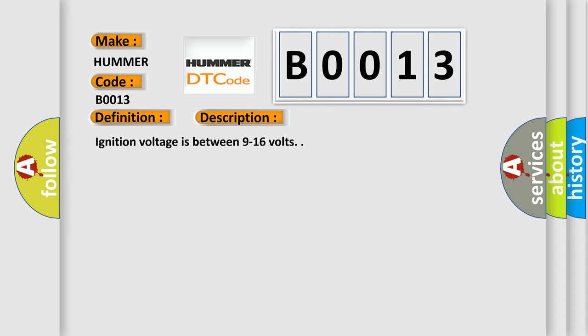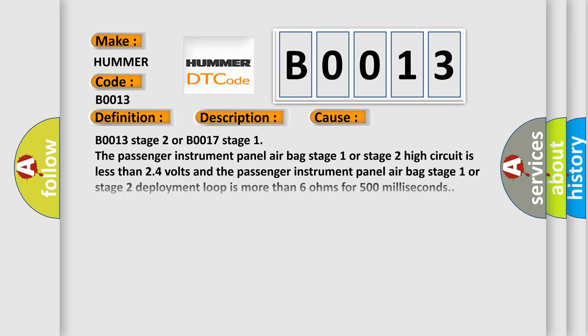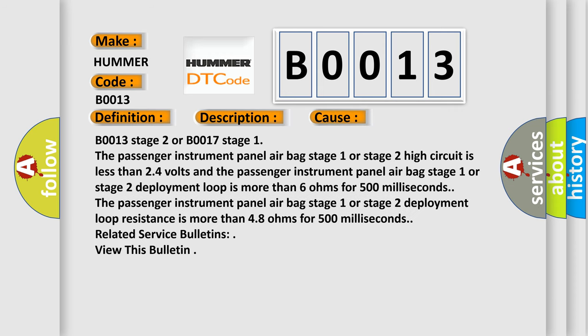This diagnostic error occurs most often in these cases. The passenger instrument panel airbag stage 1 or stage 2 high circuit is less than 2.4 volts and the passenger instrument panel airbag stage 1 or stage 2 deployment loop is more than 6 ohms for 500 milliseconds. The passenger instrument panel airbag stage 1 or stage 2 deployment loop resistance is more than 4.8 ohms for 500 milliseconds.